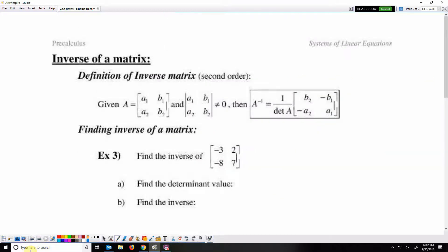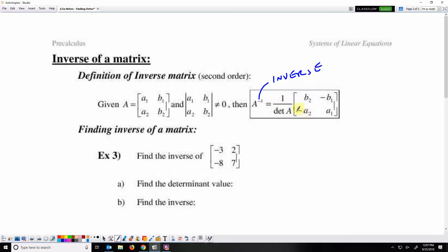Now, inverse. Given a matrix and knowing that its determinant does not equal zero, then the inverse — notated as A to the negative one — is one over the determinant times the original matrix, except the elements on the main diagonal are switched, and the elements on the secondary diagonal have their signs changed to opposite.